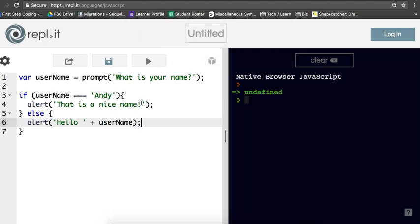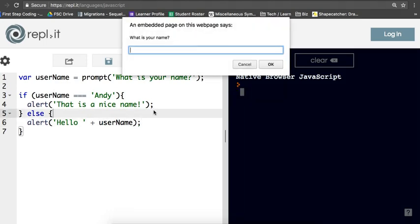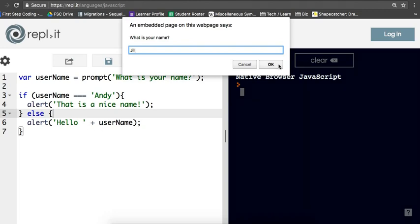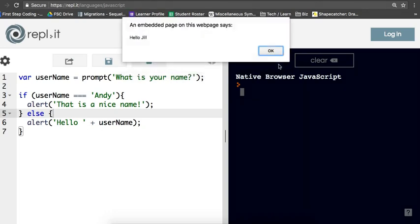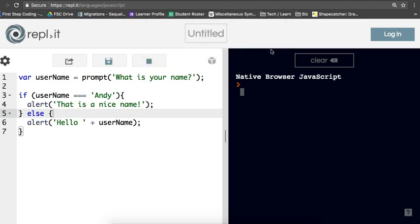So now let's test the other side. Let's go ahead and say Jill. And if the code is working like we intended to here, we should see an alert that says hello, Jill. Here we go. Hello, Jill. Awesome. So we've got a working program.